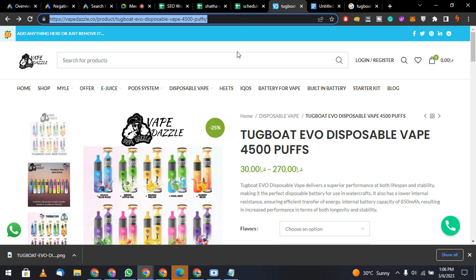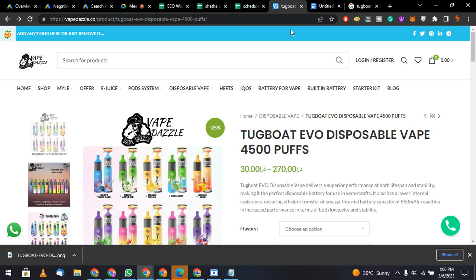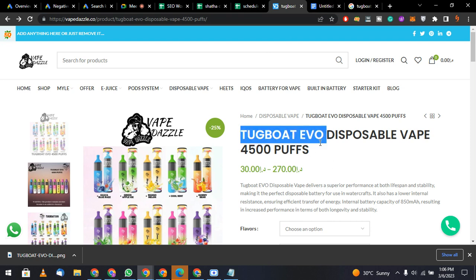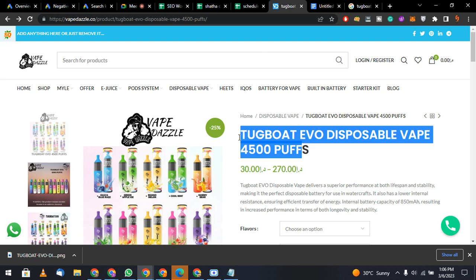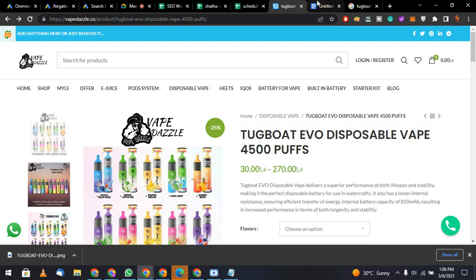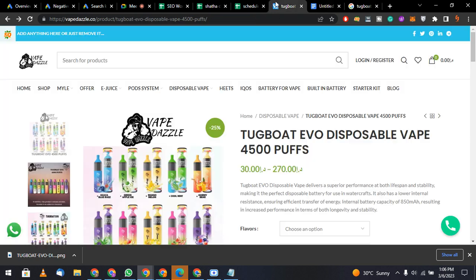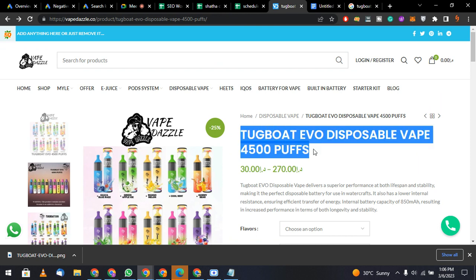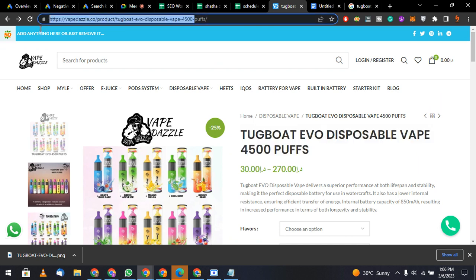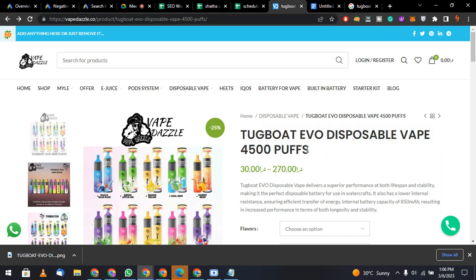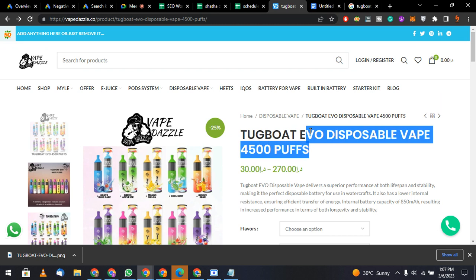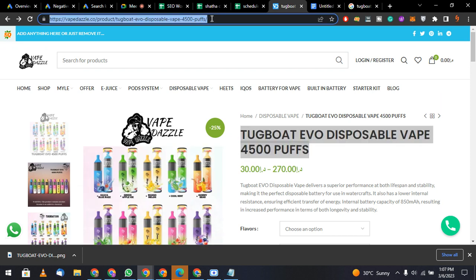Remember one important thing: this keyword is linked with this URL. So whenever you are talking about the keyword 'Tugboat Evo 4500 Puffs', you will give this URL.